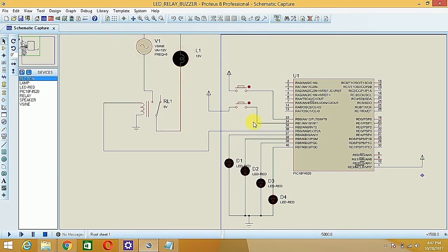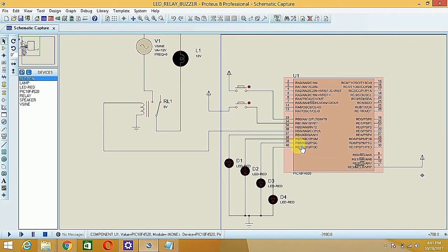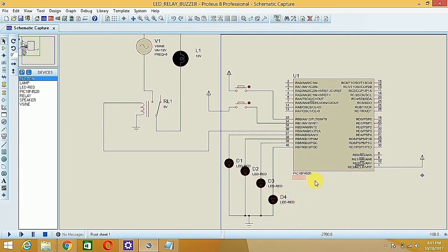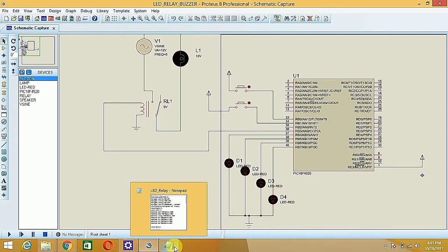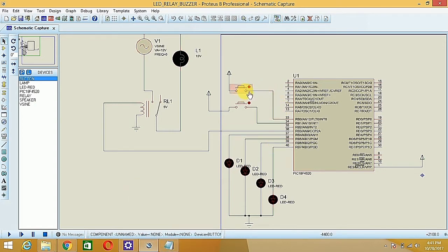From RB4, RB5, RB6, and RB7, I have connected four LEDs — D1, D2, D3, and D4 — to the PIC 18F4520. What we are going to do: if one of the switches is pressed, then we have to go for right-shifting of the LEDs.